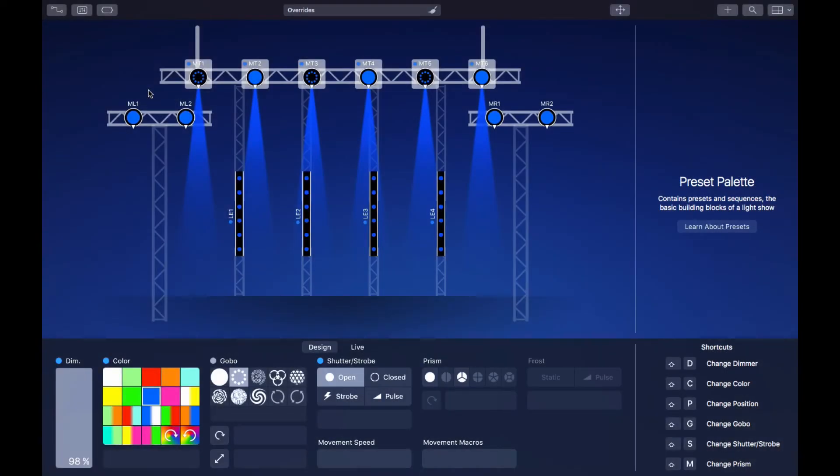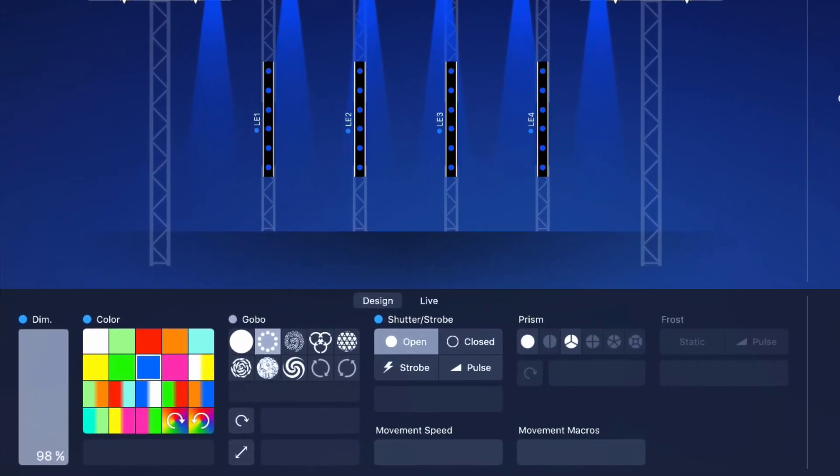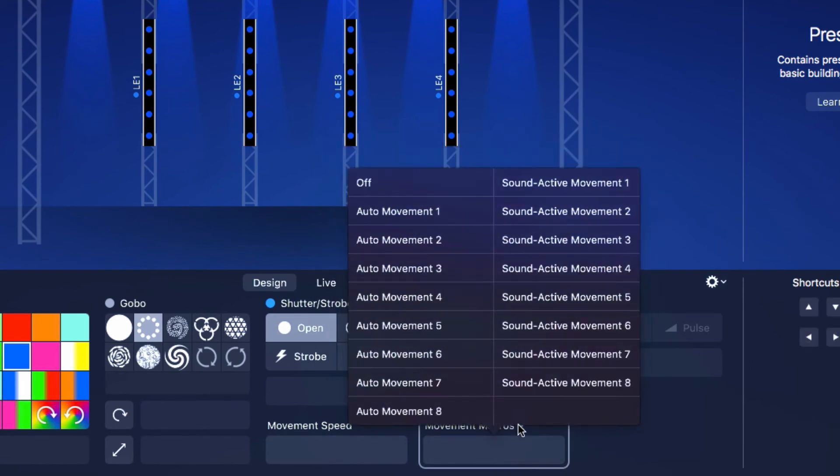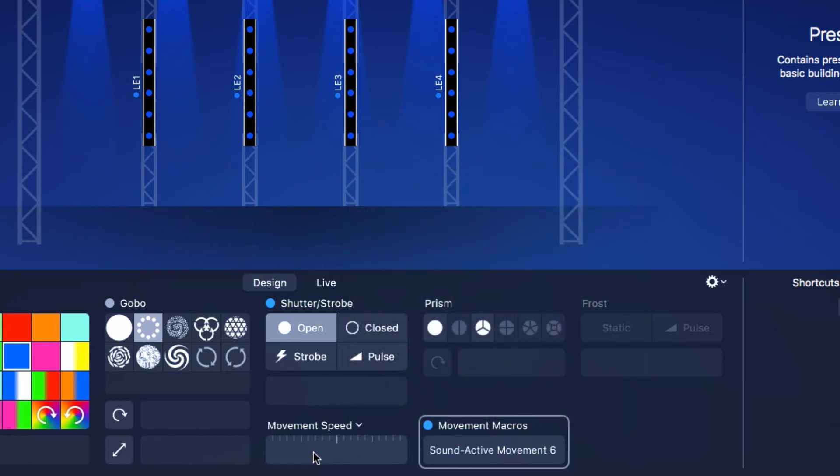Beyond the standard properties, some more complex fixtures have so-called custom properties that are specific to the device. Custom properties appear in the Design View. For example, this property controls a moving head's built-in movement macros. This property controls the movement speed.